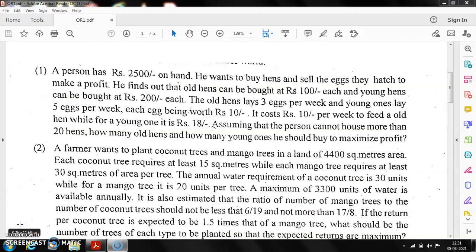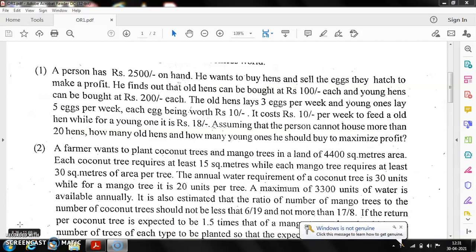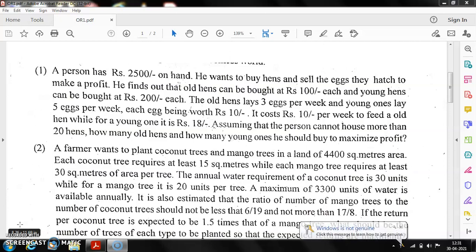Instead of a worse solution, a good solution can be obtained. Let us look at one more problem. A farmer wants to plant coconut trees and mango trees on a land of 4400 square meters. There are two kinds of trees to plant, and the space restriction is 4400 square meters — within this area he has to plant both types.